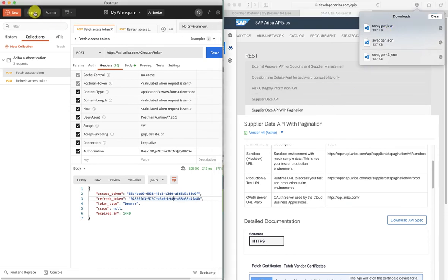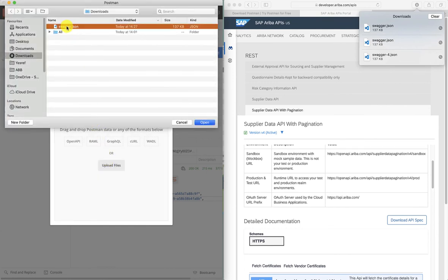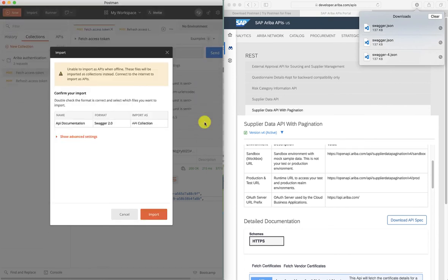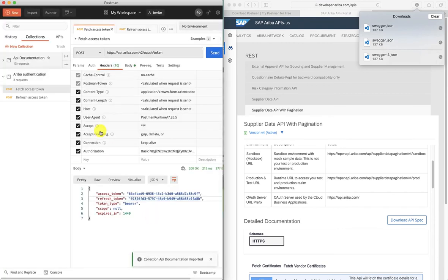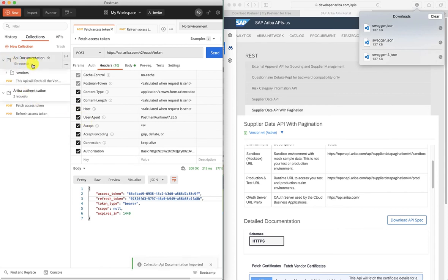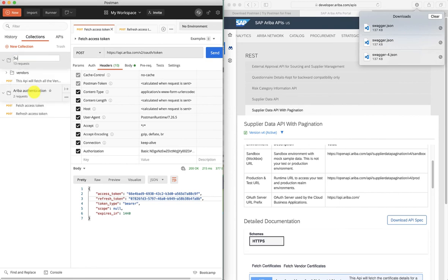We're going to go to Postman and import it — Upload Files, select the swagger.json, and Open. This will import the API documentation as a collection. Let's import that. You can see that I have a new collection here. I'm just going to rename this so that we're clear what it is — this is the Supplier Data API.